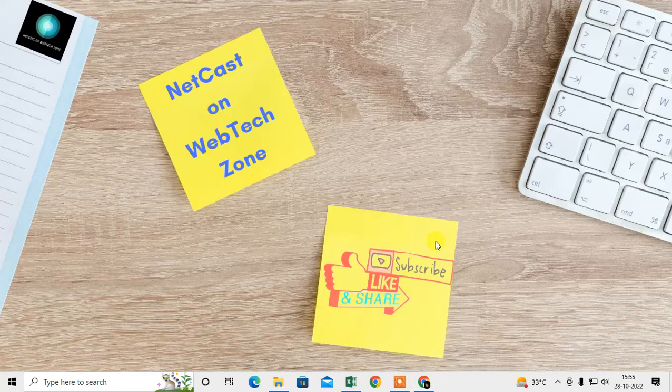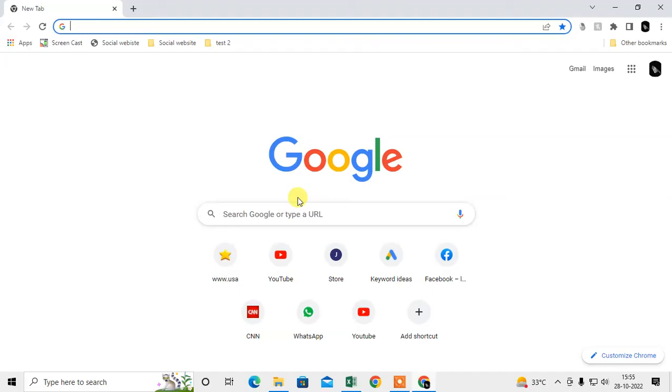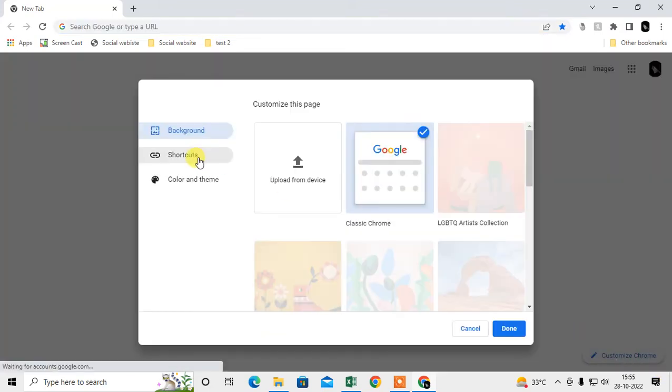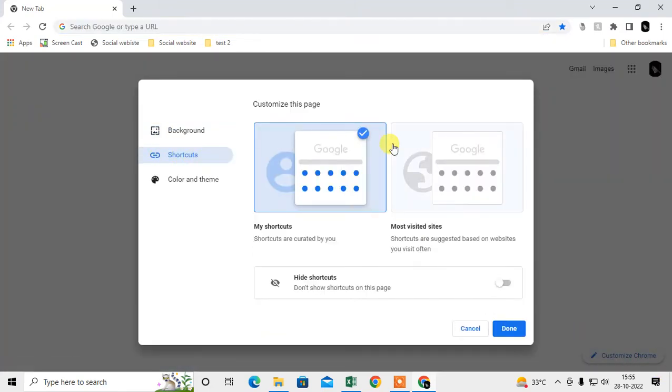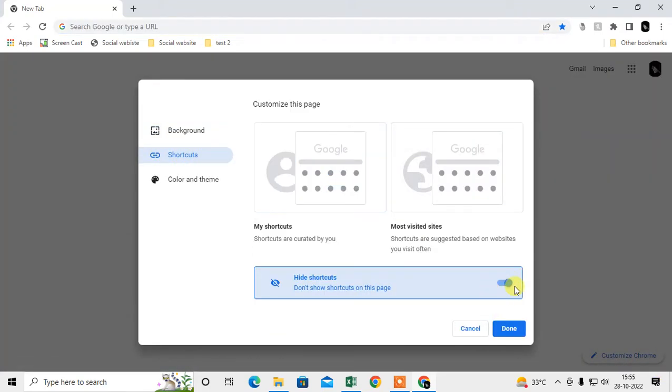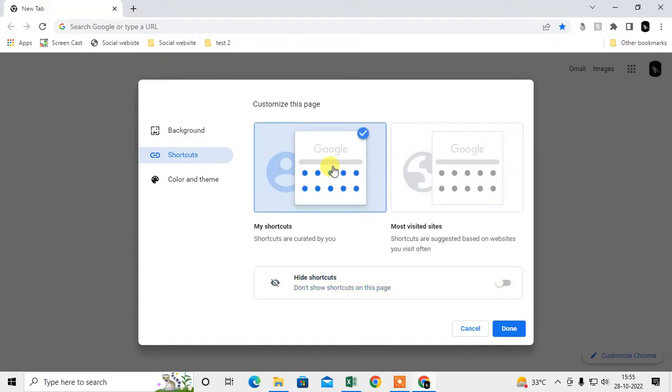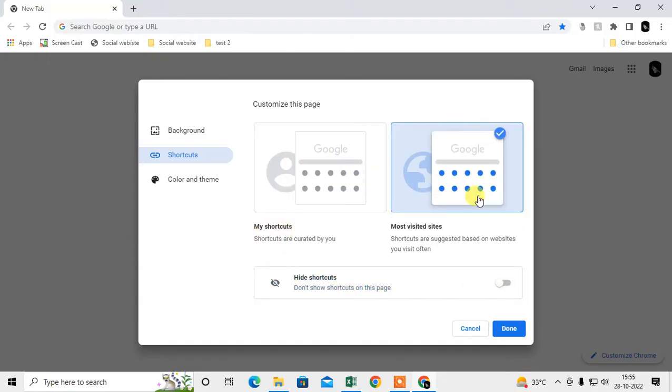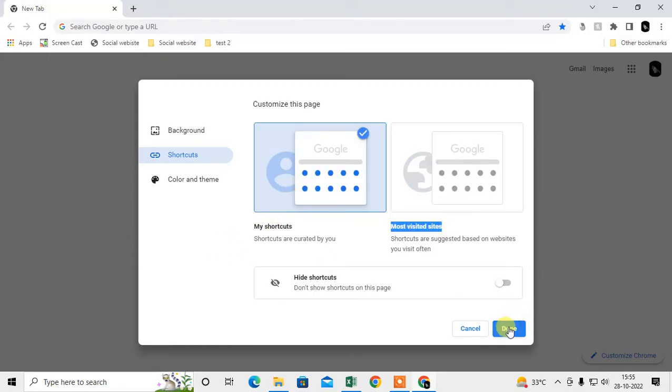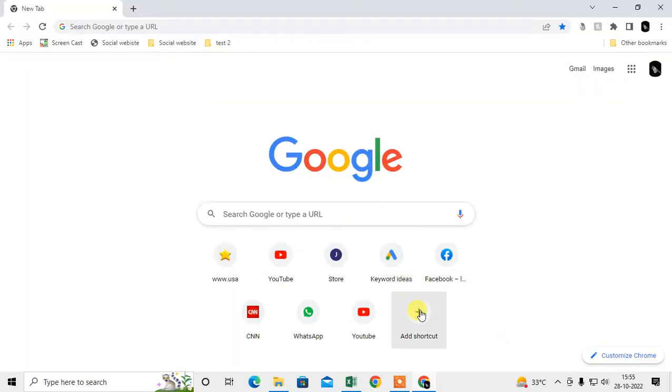Let me open the browser. This is my browser and you can see on my home page, if I go to customize Chrome, here are shortcuts. If it is disabled, enable it, and just select my shortcuts here. Whether you select my shortcuts or most visited shortcuts, any shortcuts option will have only 10 limits.